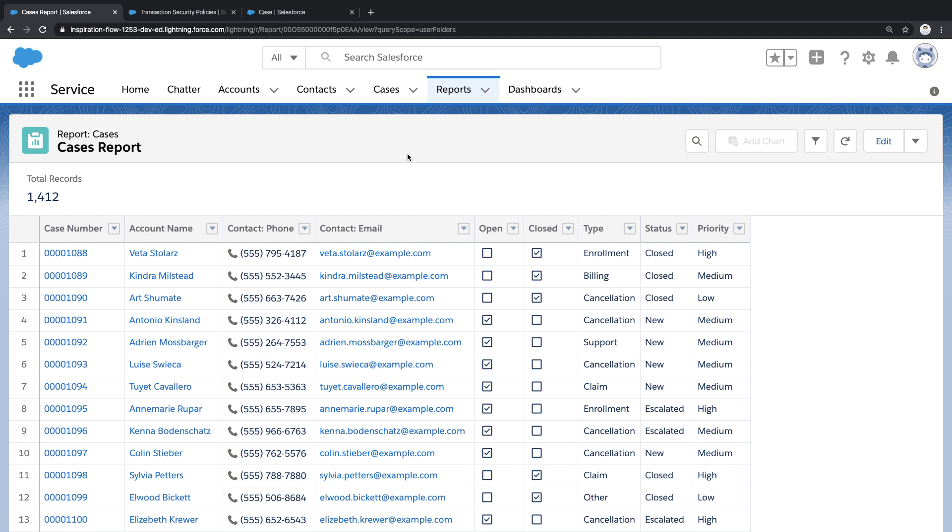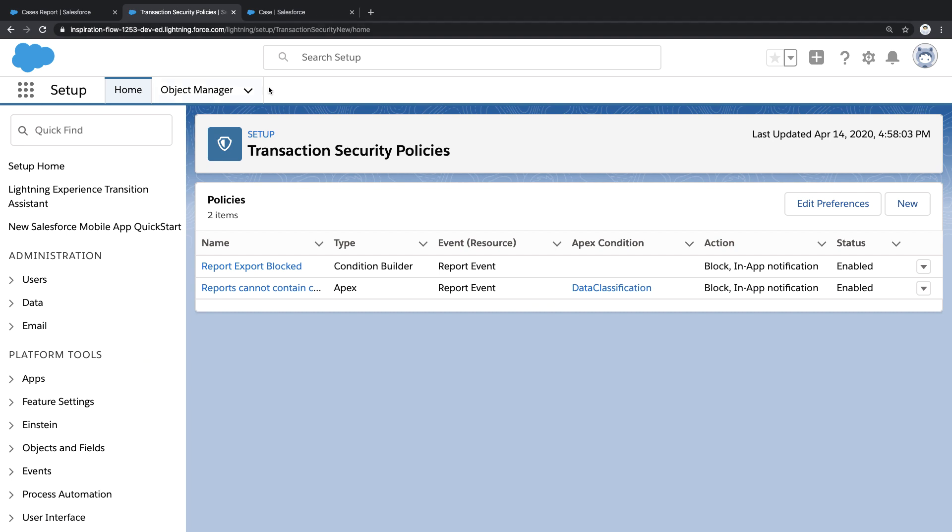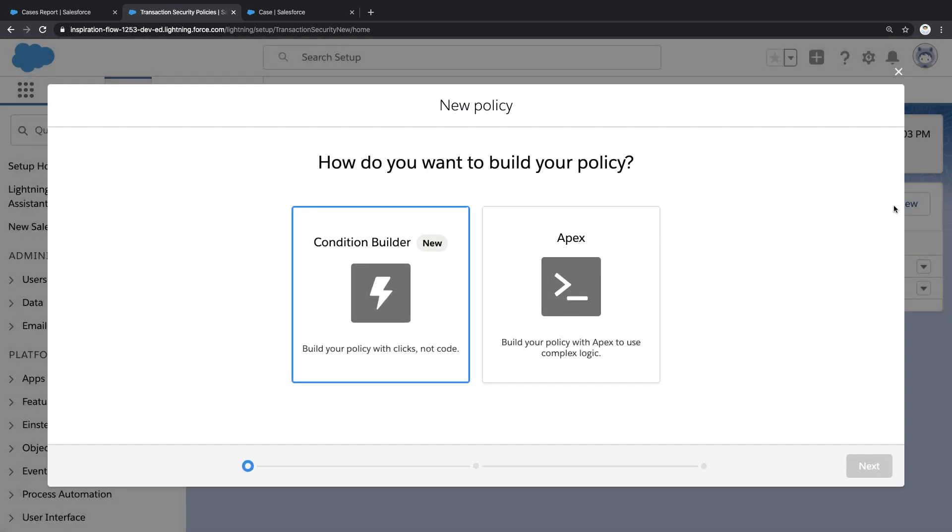To answer that question, I'm going to move over to the Salesforce setup menu and use a tool called transaction security. This tool allows me to create security policies that subscribe to real-time Salesforce events.